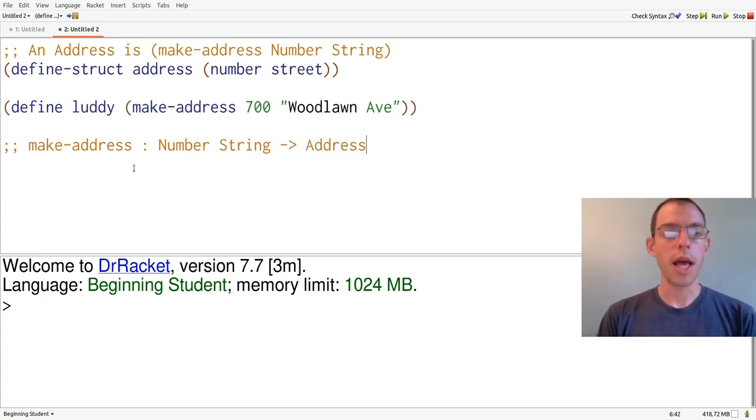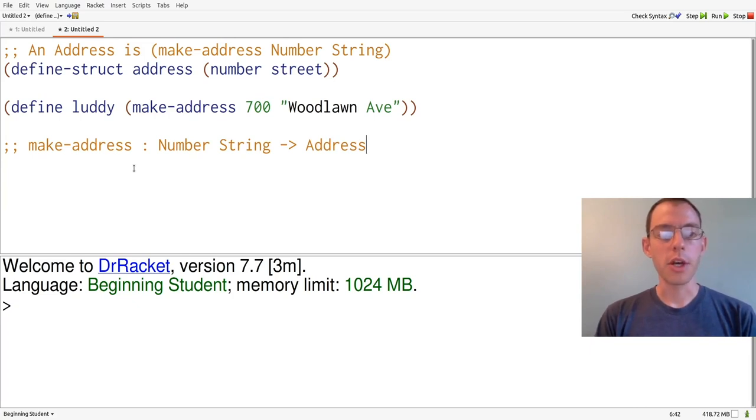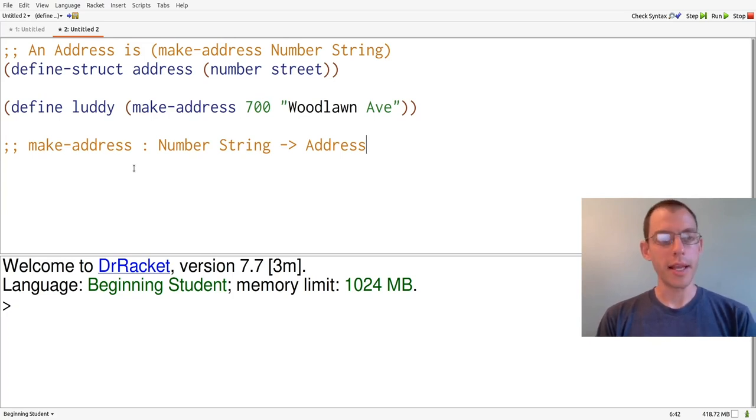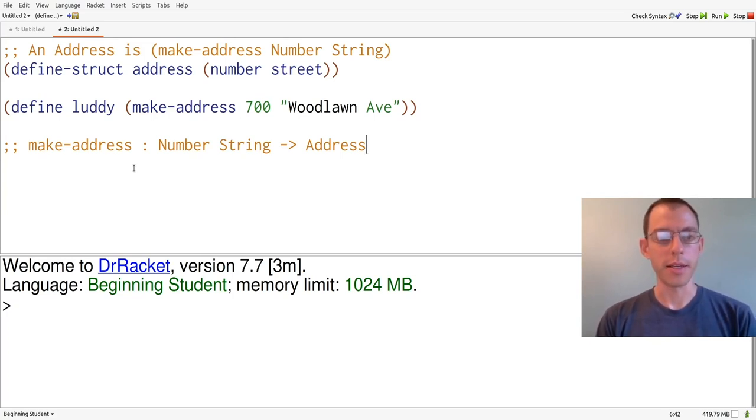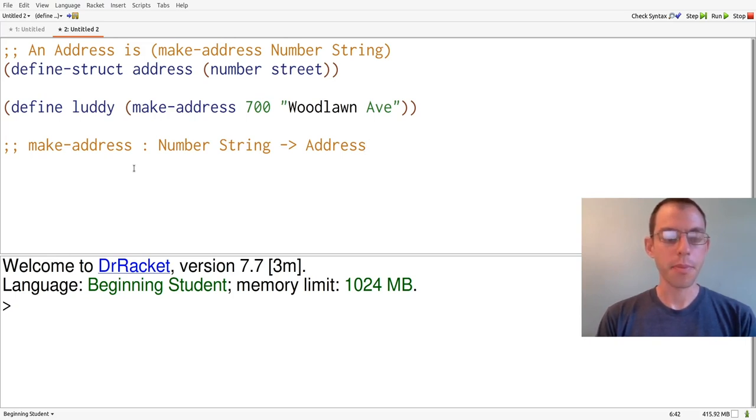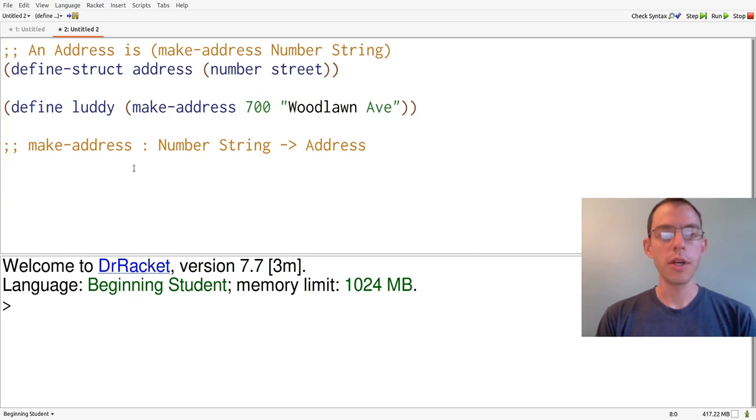As we saw previously, the constructor function always starts with make-dash, and always produces an instance of the structure that we've defined. And it takes in one argument for each of the fields of the structure. Here, the street number and the street name. We then have two accessors, which access the two fields of this structure.